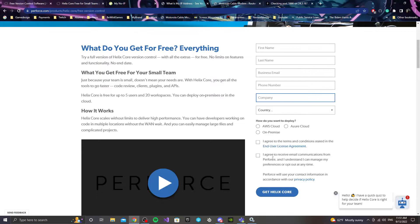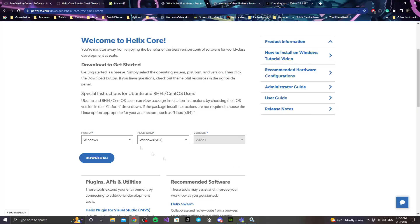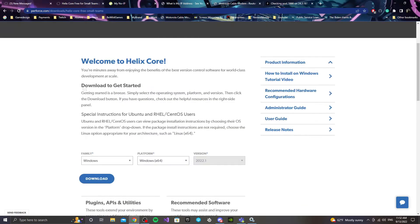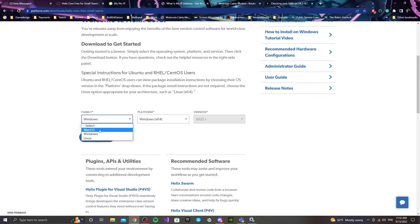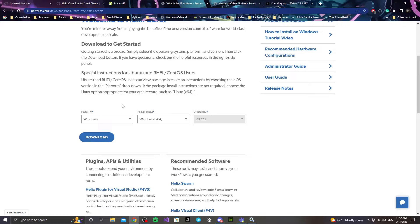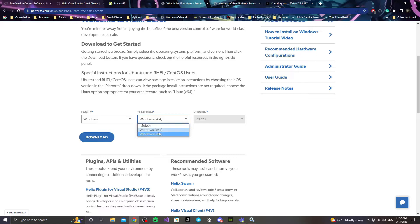You're also going to be clicking agree so you can get HelixCore. Once you get those steps done, it's going to take you to a page that says welcome to HelixCore. You'll select your operating system — it could be Mac OS, Windows, or Linux. For this video I'm doing Windows, though it should be pretty similar for any other OS. For platform, that depends on your computer — it could be 32-bit or 64-bit. My computer is 64-bit, so I'm keeping that selected.